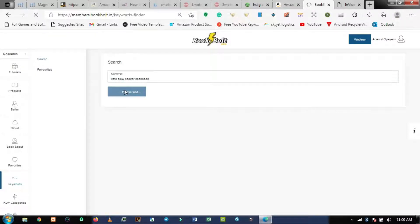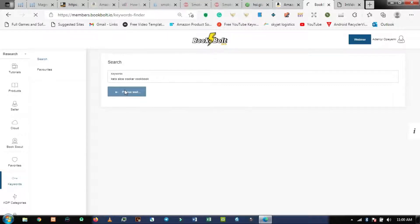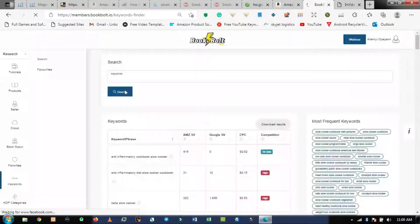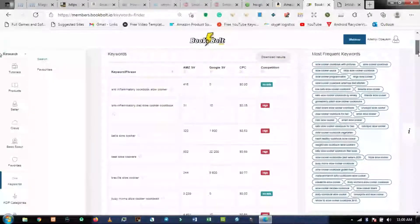I'm writing a book about kettle slow cooker cookbook. You just type your topic inside this search bar and search — it will give you different keywords you can use to publish your book. It will give you the long-tail keywords and the short-tail keywords. I believe I've explained how to use long-tail and short-tail earlier. So it will give you a list of long-tail options you can use for your book.